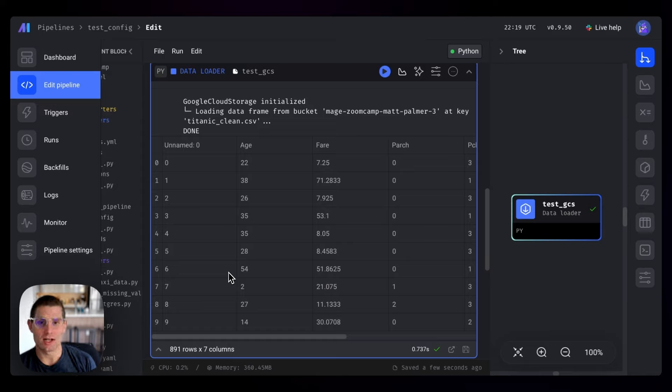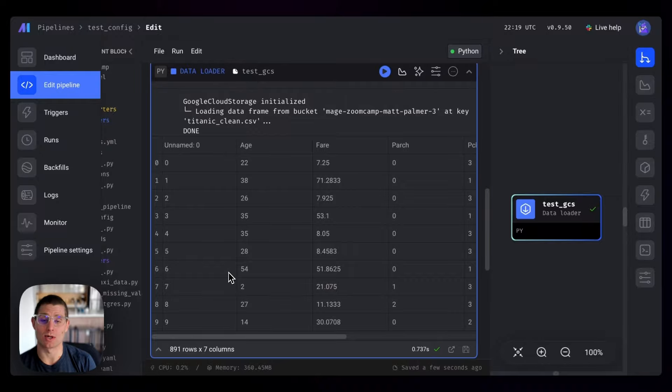With that done, the next step is to start building pipelines that use GCP and GCS, which we're going to do in the next video. So stick around, this is where it gets fun. Thanks, guys.